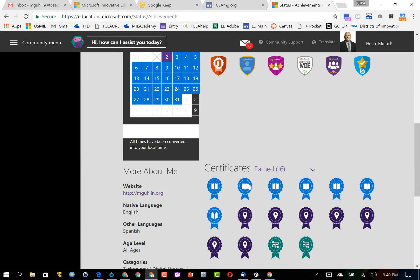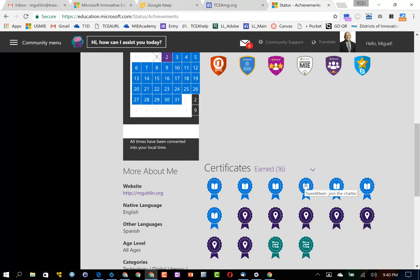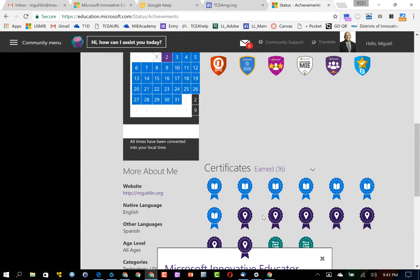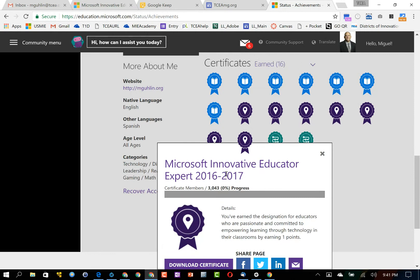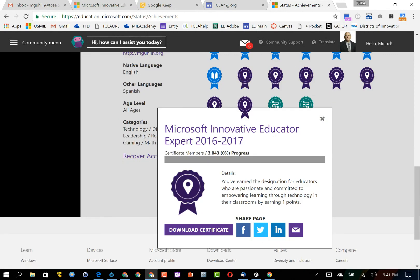One of the other neat things that happens here is that you can go in and look at any one of these. There's my Microsoft Innovative Educator Expert.